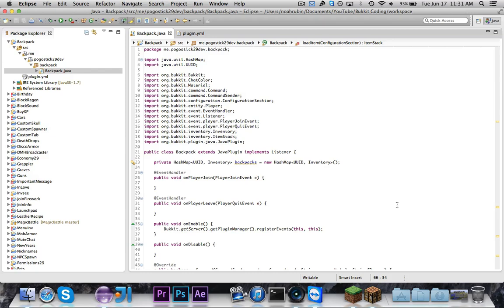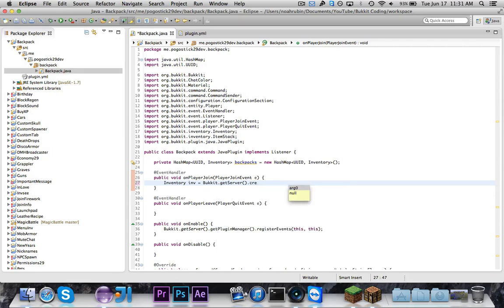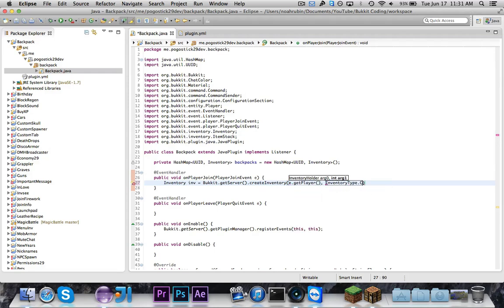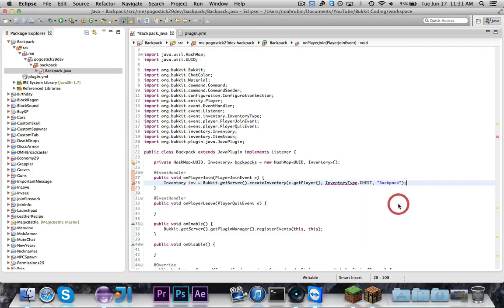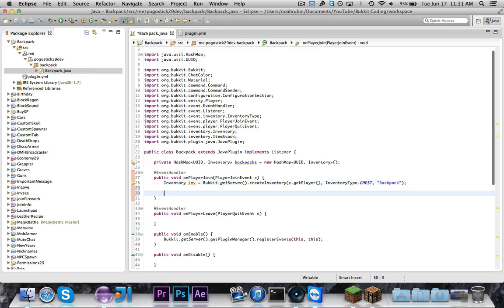Alright, let's go back up to our player join event. The first thing we're going to do is say Inventory inv = Bukkit.getServer().createInventory(). The inventory holder is going to be e.getPlayer() because it's their inventory. The InventoryType is going to be chest, and we can also give it a name, which we will call "Backpack". So we're creating an inventory — the holder is the person who just joined, the type is a chest, and it will be named Backpack. Now we're going to check to see if they actually already have items saved.